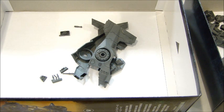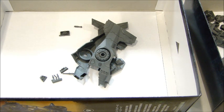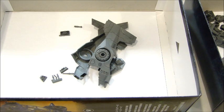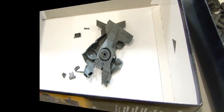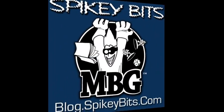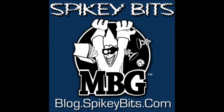Thanks for watching my video walk through here of the new flyer bits. I'm MBG, Rob Bear, and happy gaming. Spikey bits.